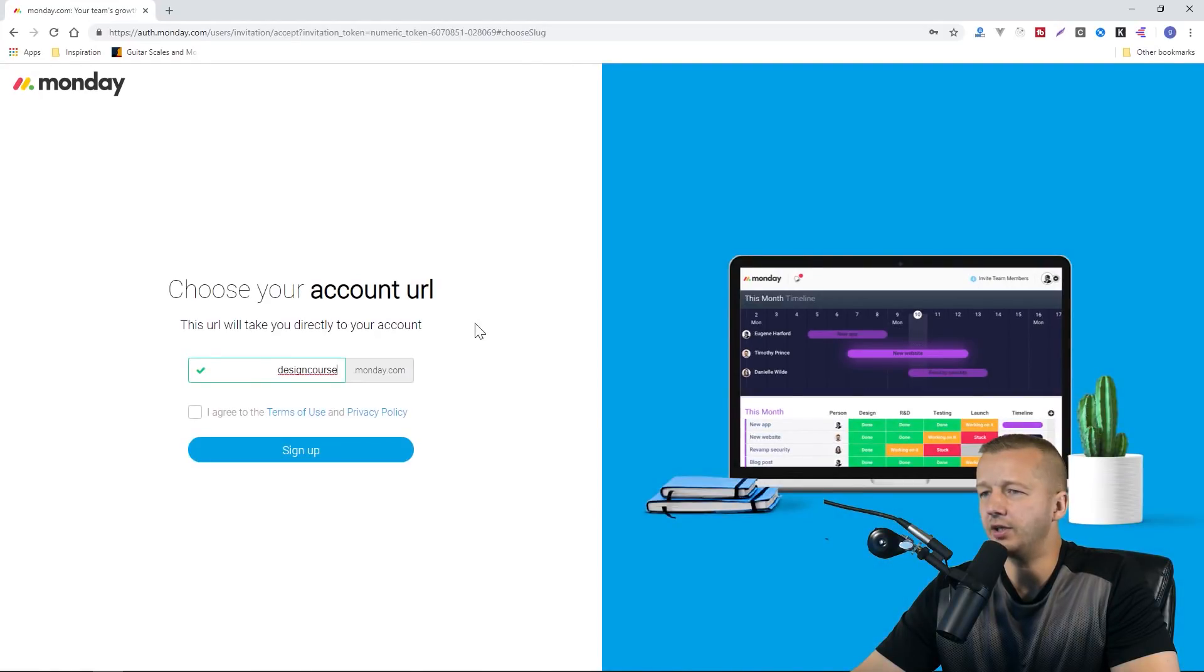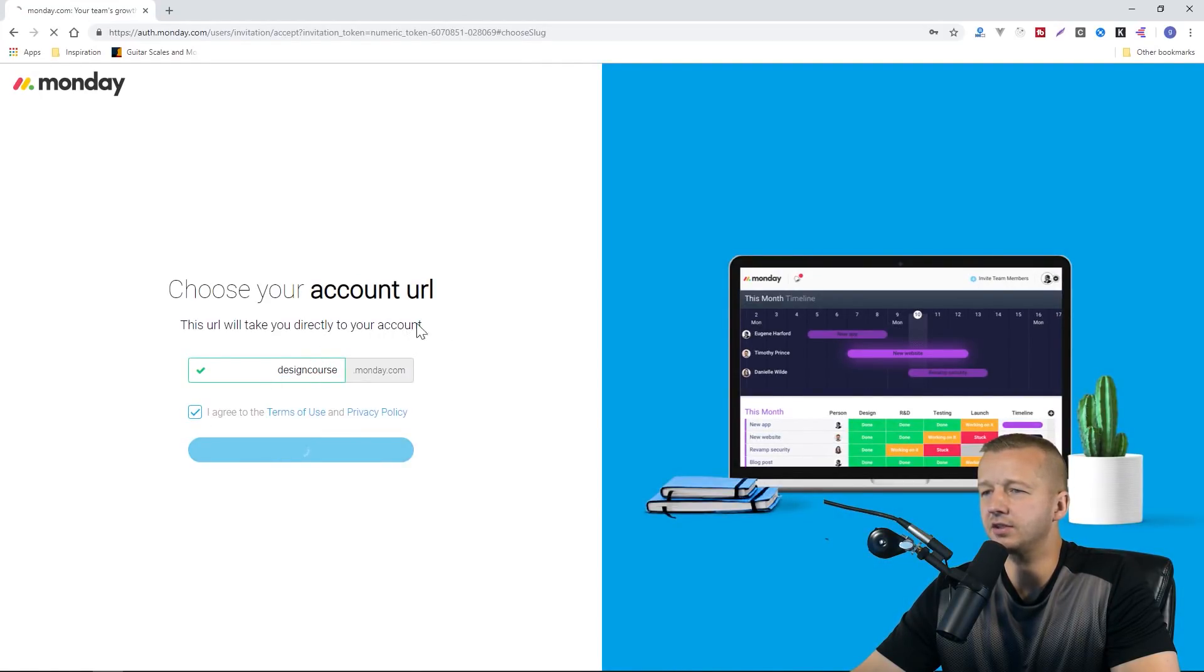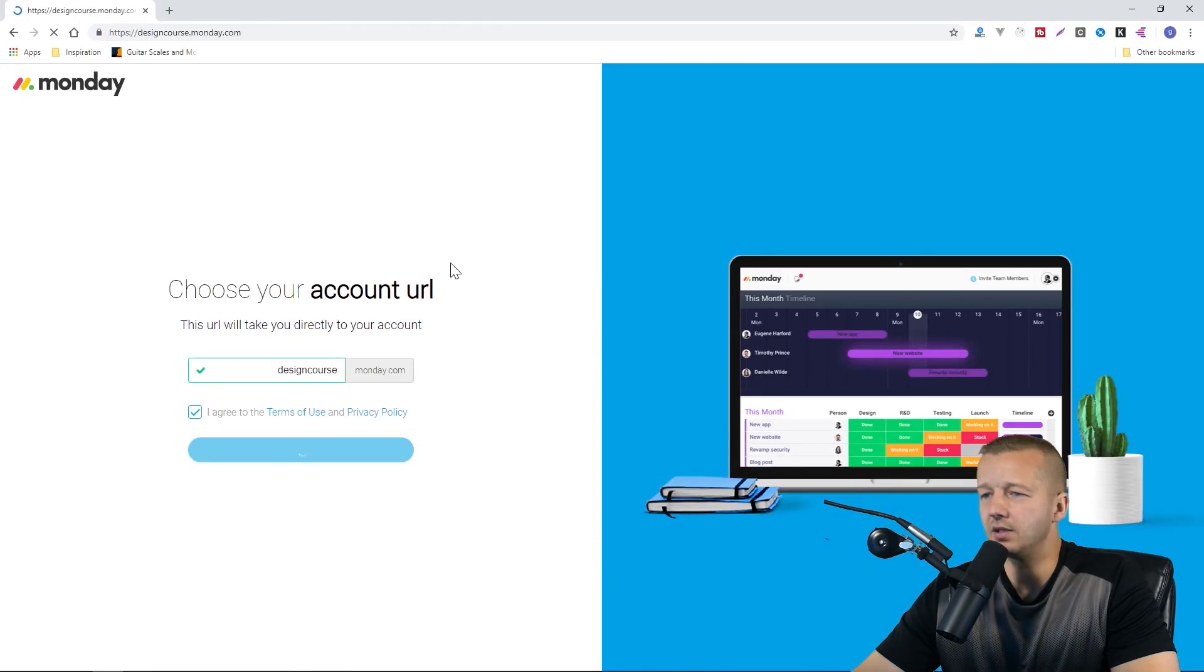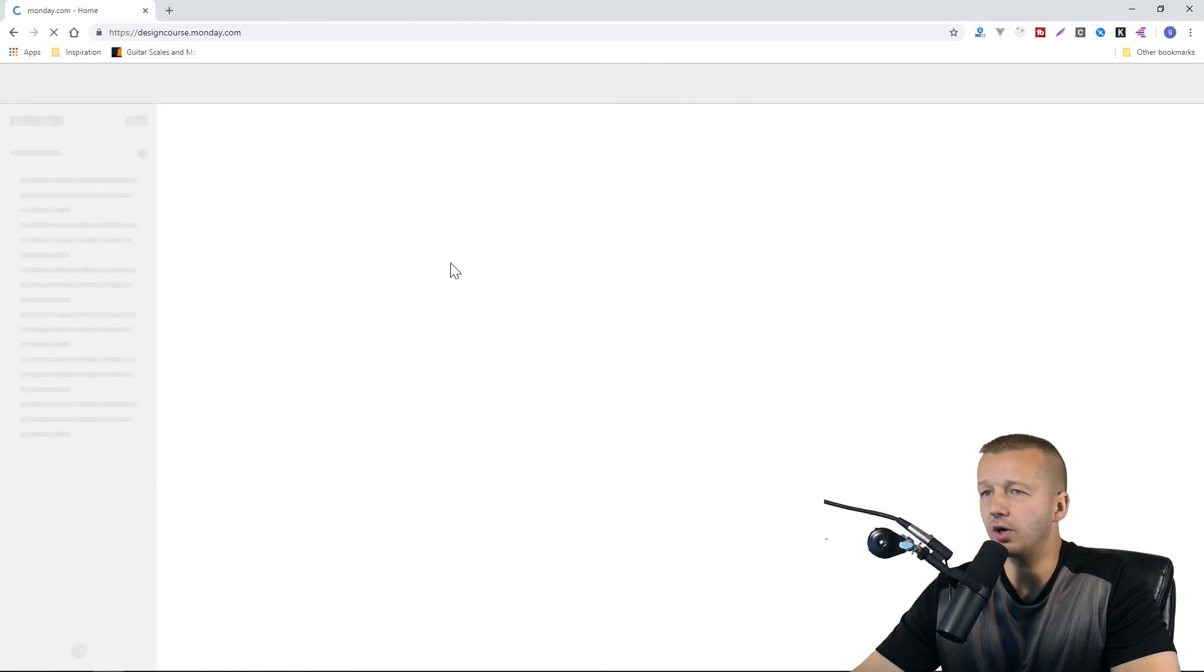Now choose your account URL. That sounds good. Agree. Sign up, and that is the onboarding process.